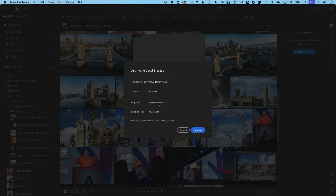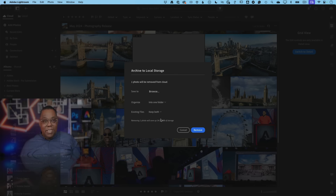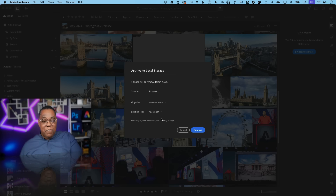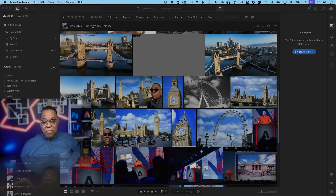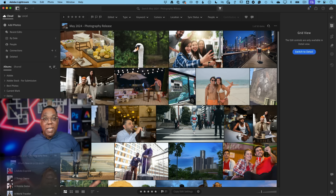It tells you how much space you'll get back. Importantly, it's not deleting these images forever — it's removing them from the cloud and placing them in the folder you designate. However, you now have to manage the backup of those images yourself since they're no longer being backed up in the cloud. So keep that in mind — they're your responsibility to track once archived.